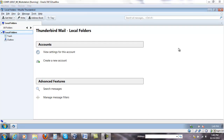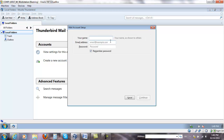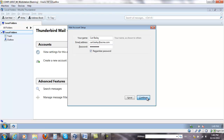Next, we're going to set up Carl Bailey to use secure IMAP. So create a new account. Carl.bailey. Carl.bailey.acme.com. Write his password. Click continue.